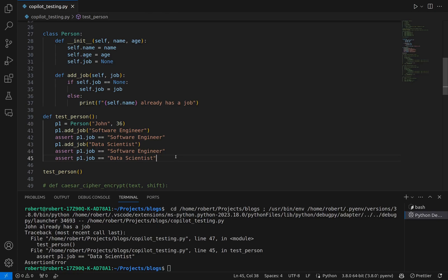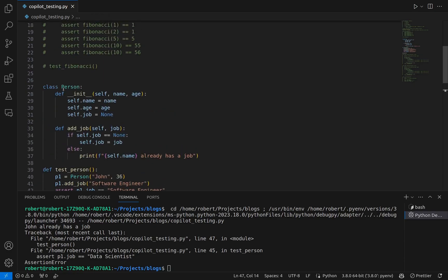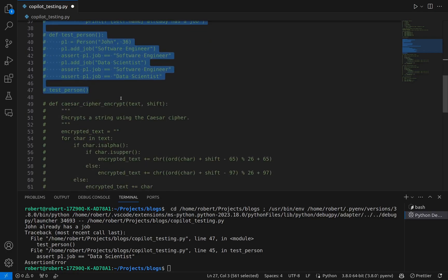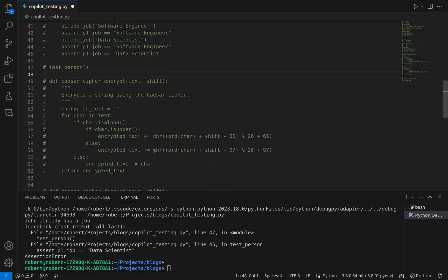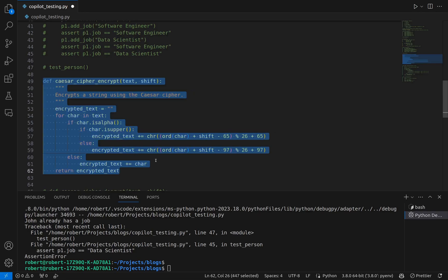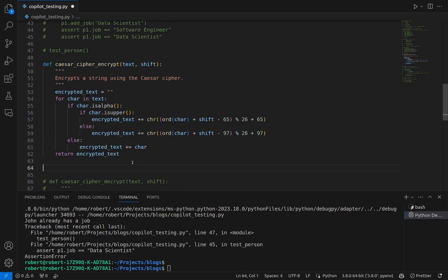Rather than using a comment as a prompt, we simply created our function definition and let Copilot intuit what we want by creating the code for us. The code looked good so we carried on. This is a very simple test scenario, but we can see the power of using Copilot to help create test cases. Let's move on to our other functions — the encryption and decryption functions, our Caesar Cipher Encrypt and Decrypt. Let's start with Encrypt, using autocomplete again.